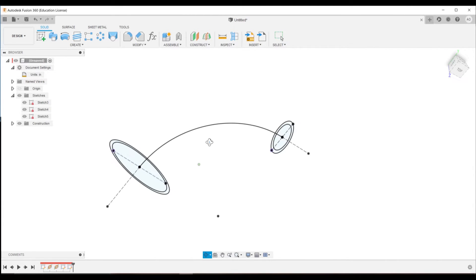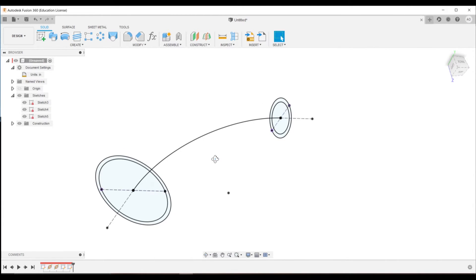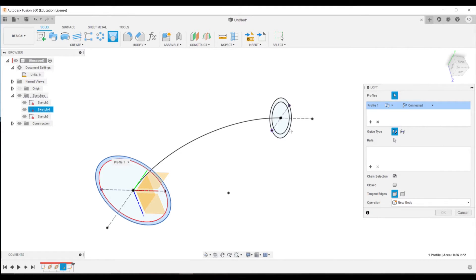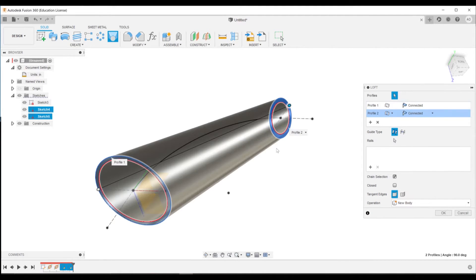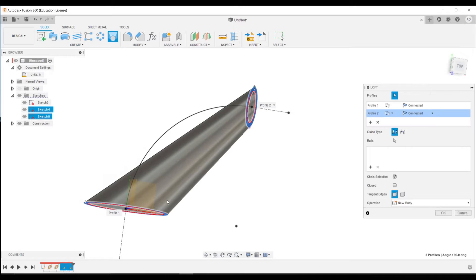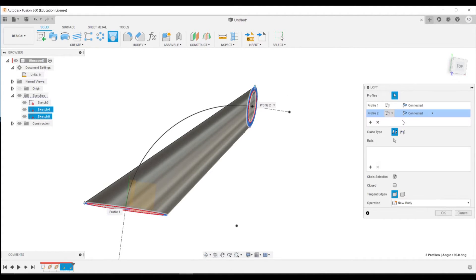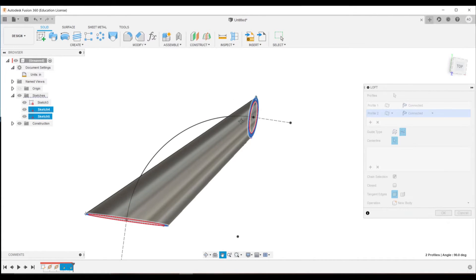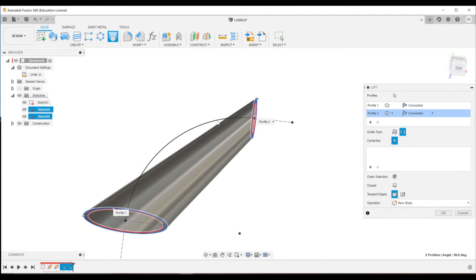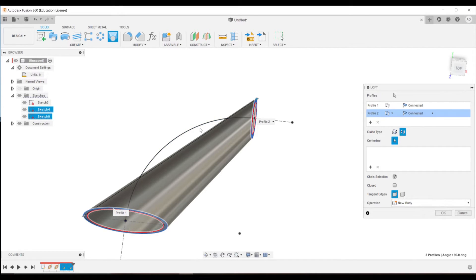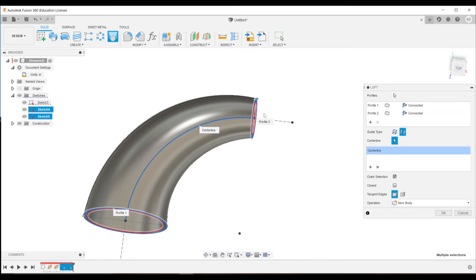So now what we can do is we can use our loft tool. If I select the loft between here and here, you'll immediately see that just creates the easiest path, the shortest path between these two points, which is just a straight line. So if we select a rail and set it to be a center line, that's what this line here is for. Once again, why these aren't normal lines, that they're construction lines, so that the loft ignores them and just uses this one. And when we select it, you'll see that it shapes the loft to that.